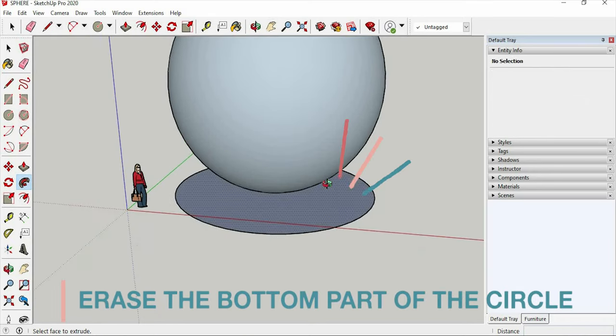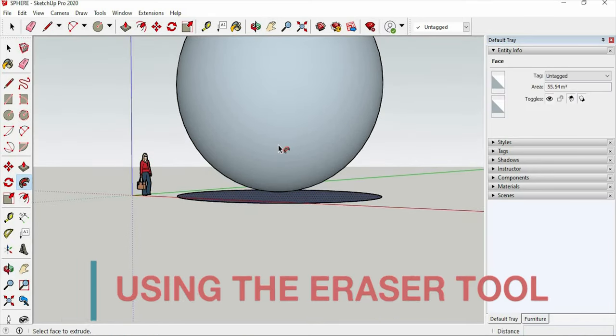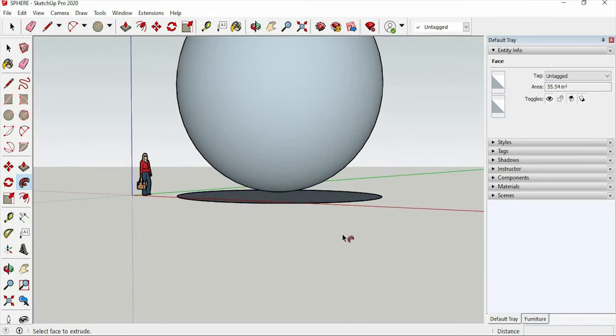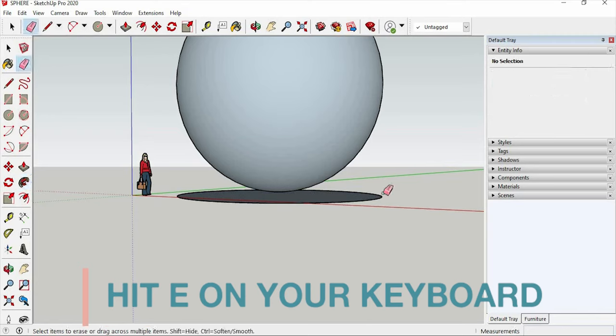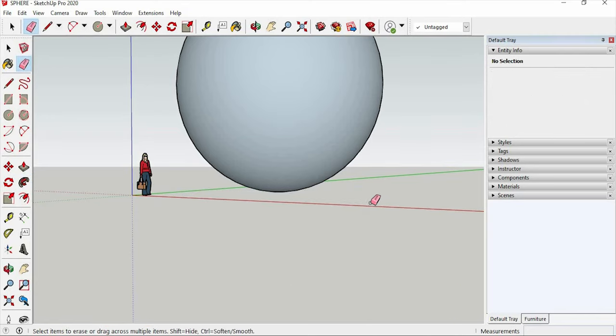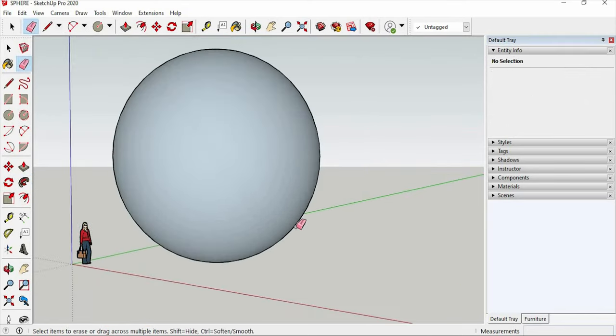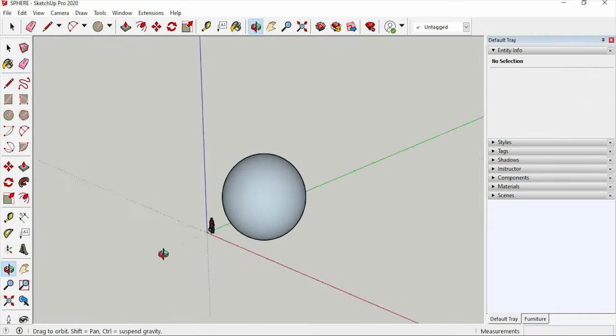And erase that bottom part of your circle using the eraser tool, or hit E on your keyboard. So that's how you can make a sphere in SketchUp.